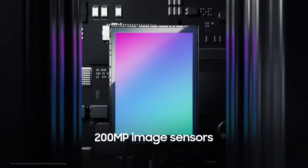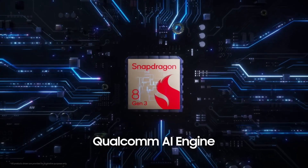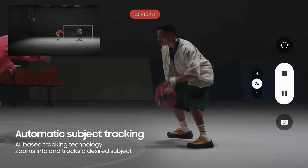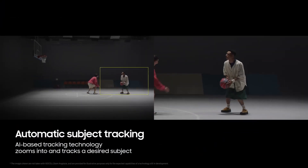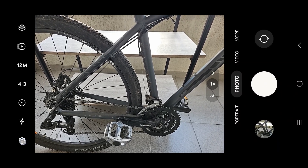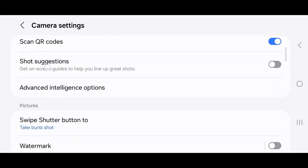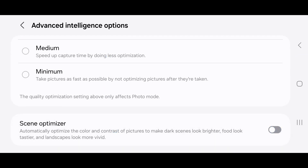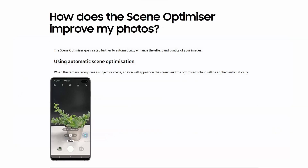Smartphones use advanced software algorithms, often powered by artificial intelligence, to optimize images. This includes features like HDR or high dynamic range, portrait mode, night mode and scene recognition. Samsung's post-processing shenanigans are united under the name Scene Optimizer — an AI-powered feature that analyzes the scene being captured and automatically adjusts settings to optimize image quality. It utilizes a large database of reference images to identify the type of scene and apply appropriate enhancements.